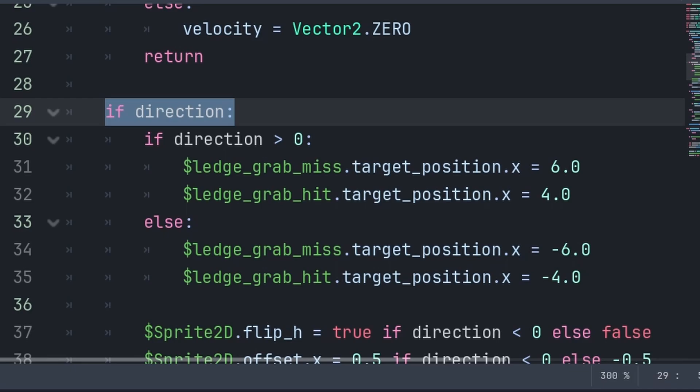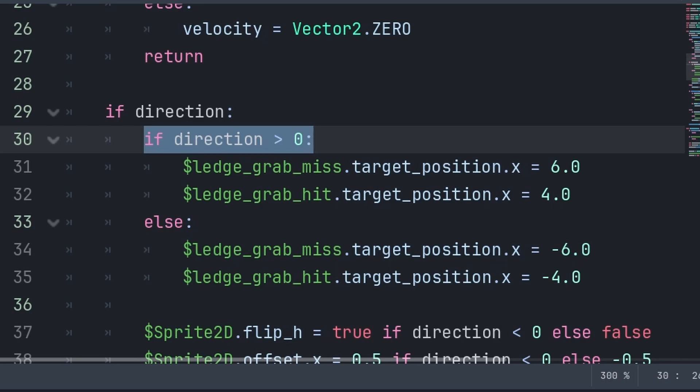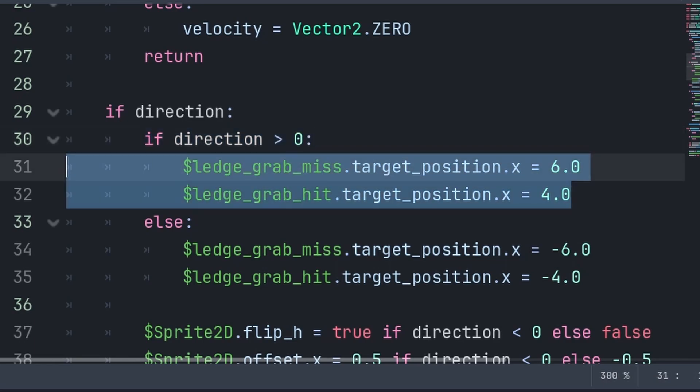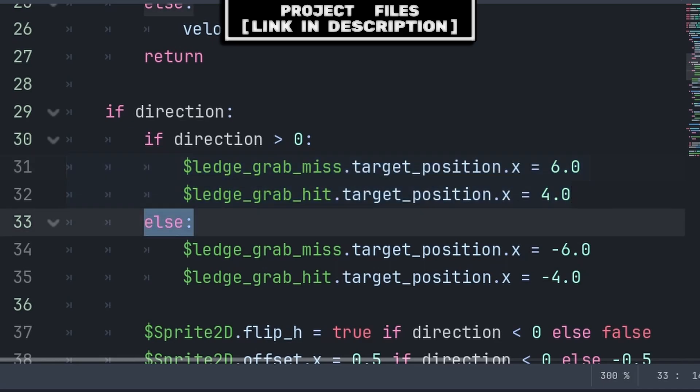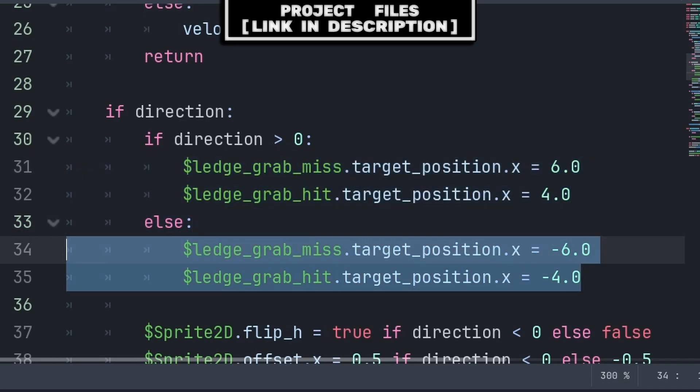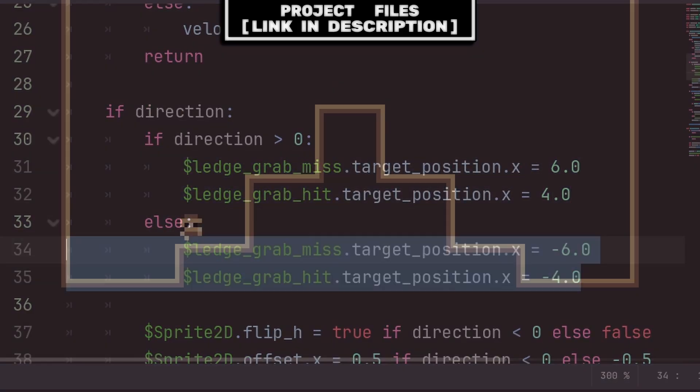Finally, to ensure that the raycasts point in the correct direction, no matter if we are looking left or right, check if direction, which means that direction is equal to a value that is not 0. Then, check if direction is more than 0, meaning that it is positive. We set the target position.x of the raycast to what we set at the start of the video. Otherwise, we set them to a negative equivalent.